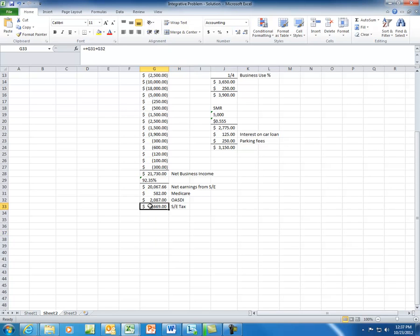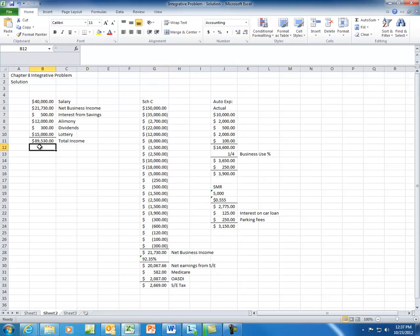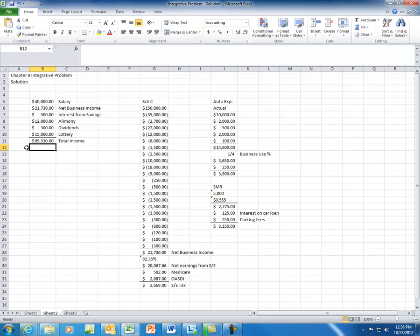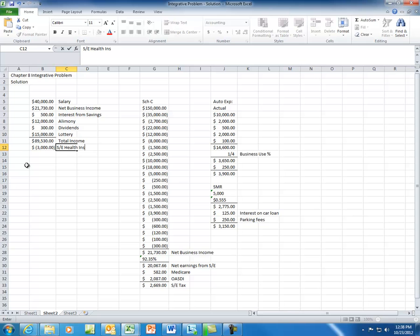Now that we have calculated the self-employment tax, we can continue. Now that we have total income or gross income, we can start to look at our deductions for AGI. Remember earlier when we were going through the list of business expenses, there was health insurance listed for Rachel, the self-employed taxpayer. This is where you are going to be able to deduct the self-employed health insurance. The SE health insurance is now going to be deducted as a deduction for AGI. Note that it is not part of the Schedule C — it's its own specific line item.